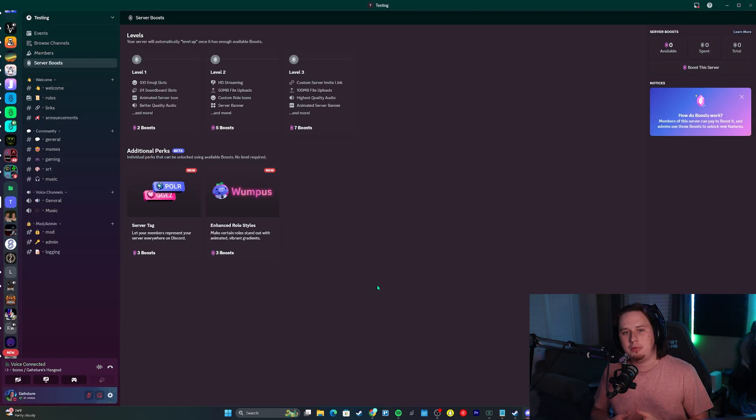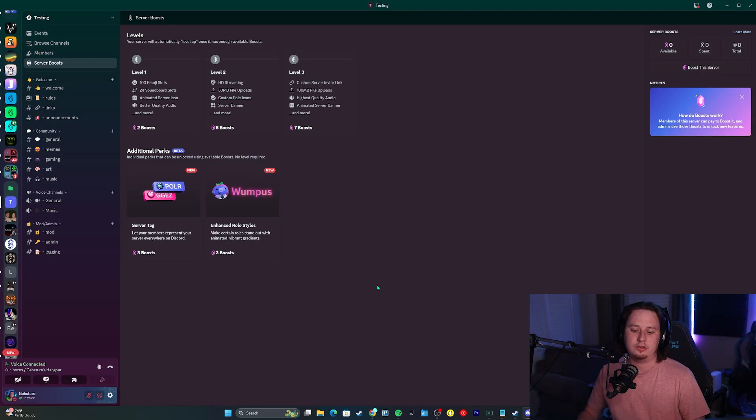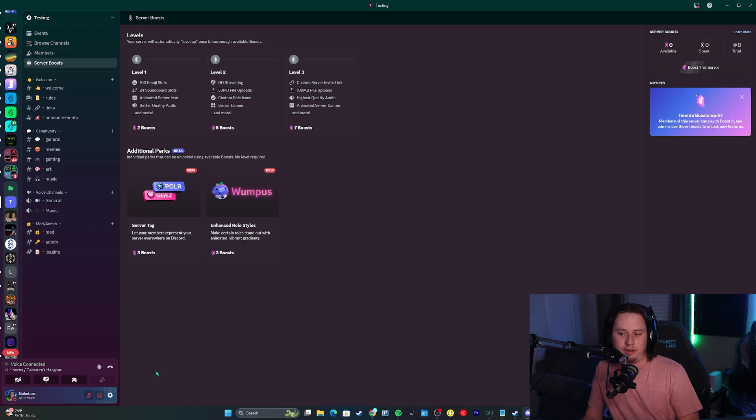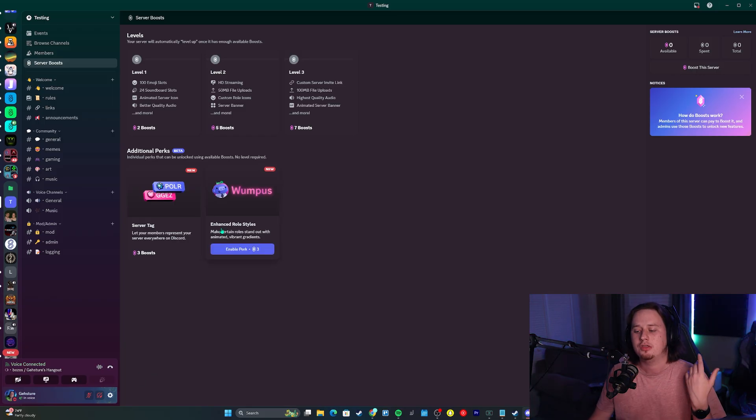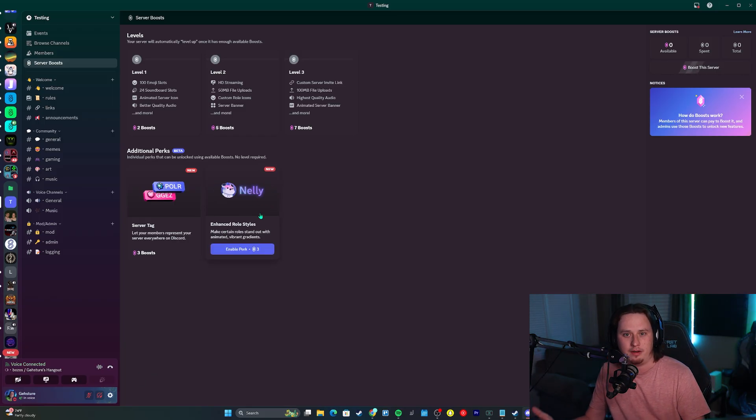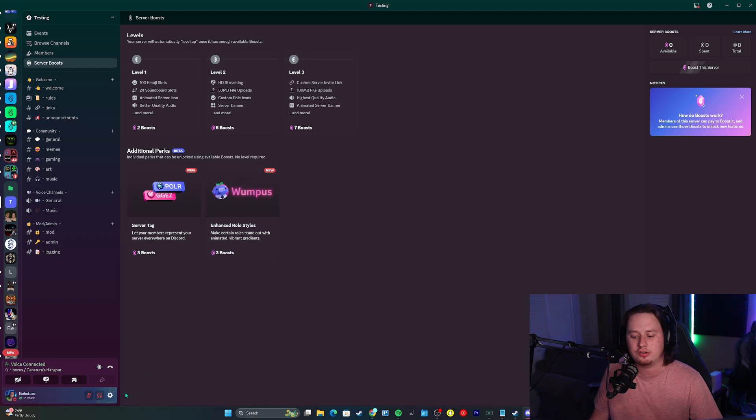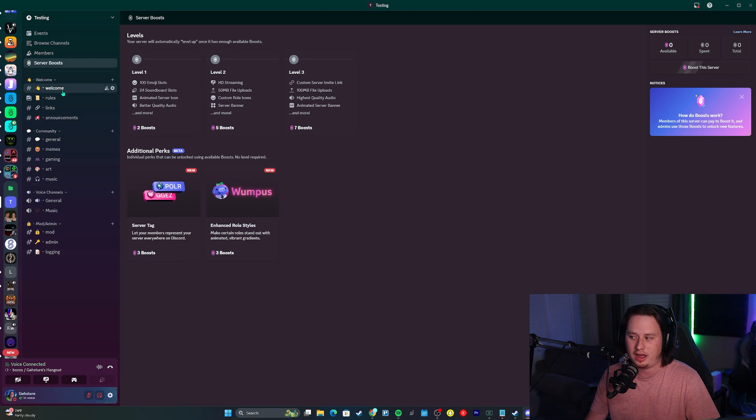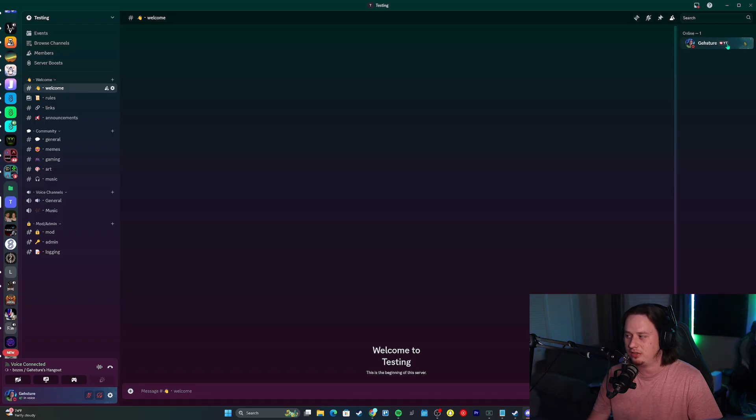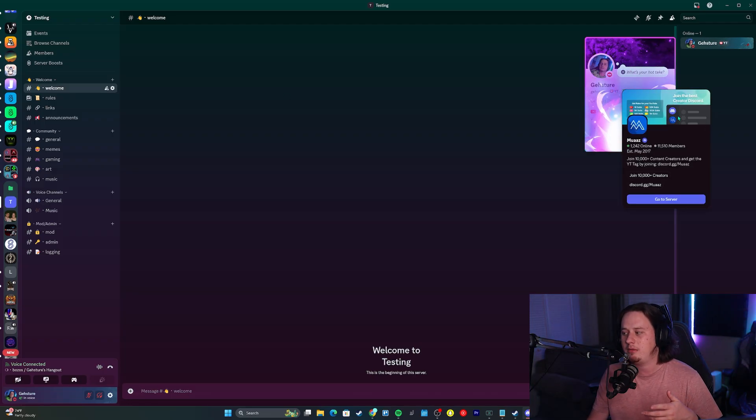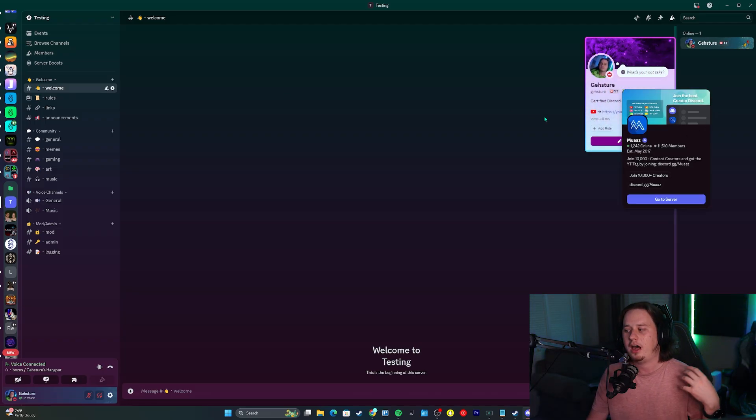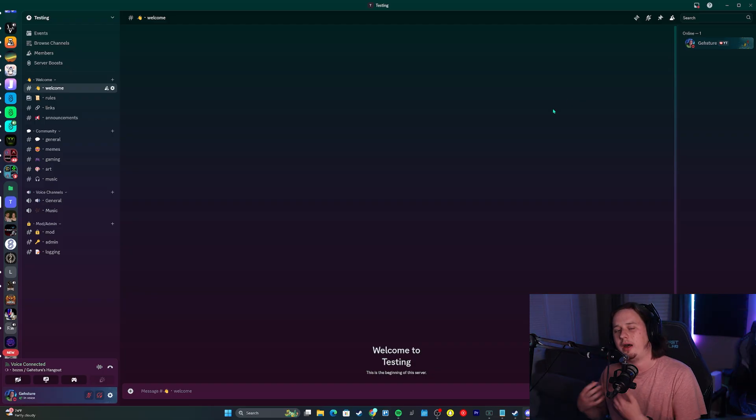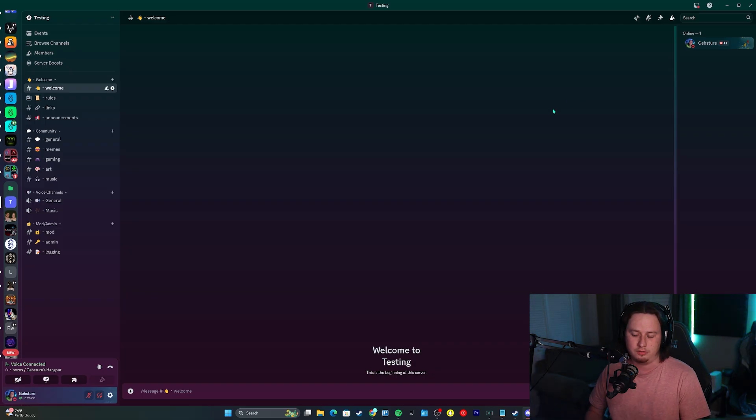Those of you that are members of servers that have access to these perks and you want to actually access the server tag, the role style will automatically apply as long as you have that role. But if you want to actually apply the server tag, you don't have to boost the server to have a server tag. I'm not boosting this person's server. I'm just in the server and he has access to the perk, so I can use it as a member of his server.